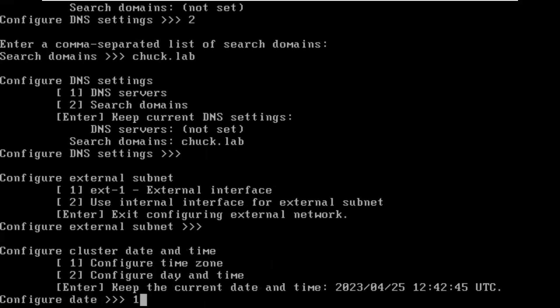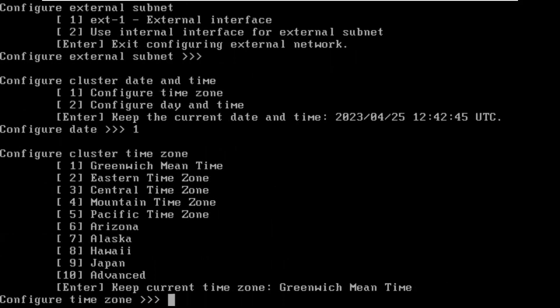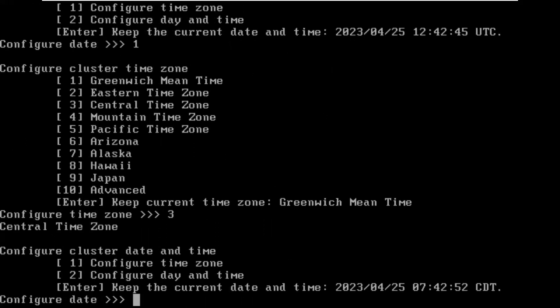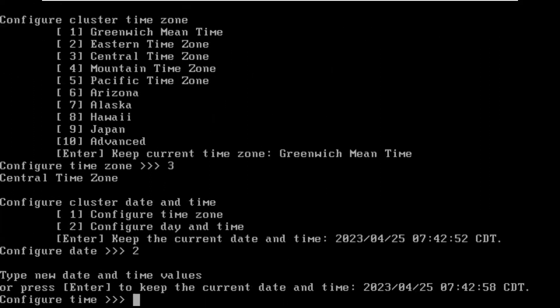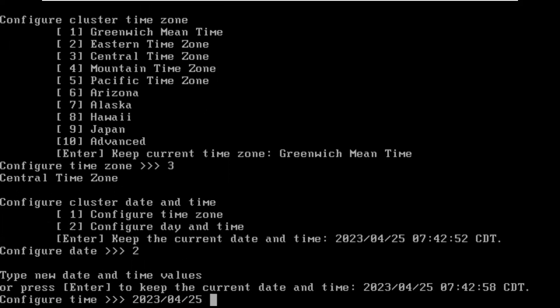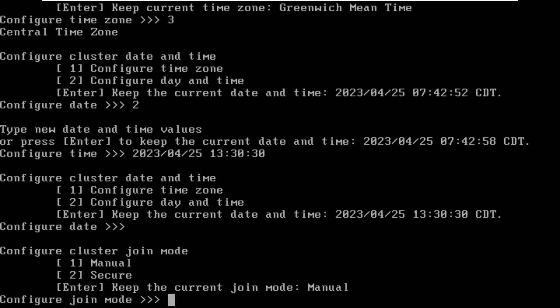Now we're going to do time zone. I happen to be in the central time zone, so let's use option three. Then the date and time. Let's see how close we come here to reality. It is 1330 here, so that's way wrong. Using the same syntax that you see on the screen, I'm going to go 2023/04/25 space. It's 1330 here, so 13:30. I always go to the middle, so I'm never more than half a minute off.